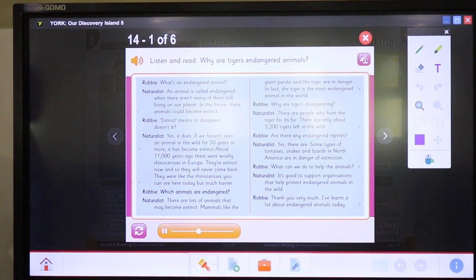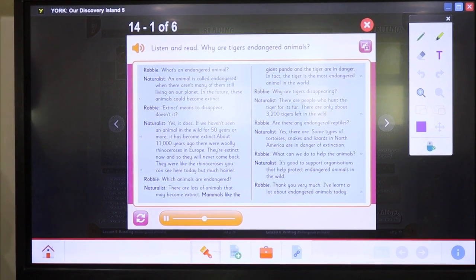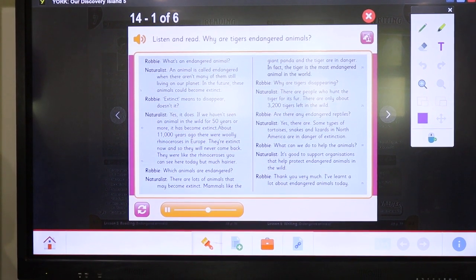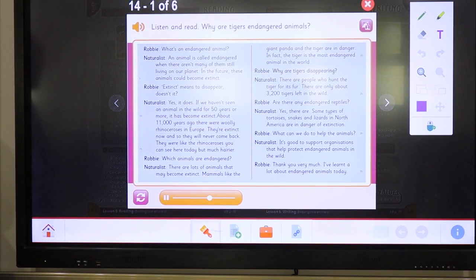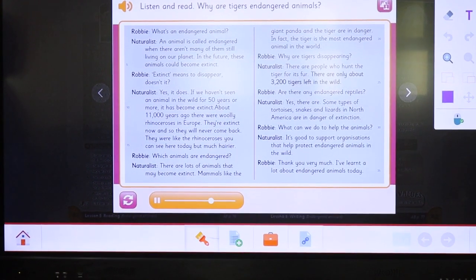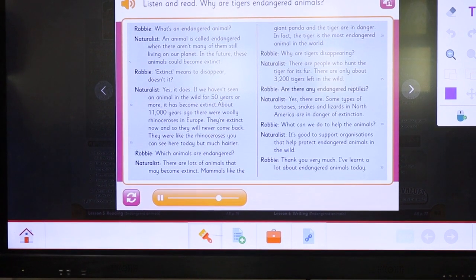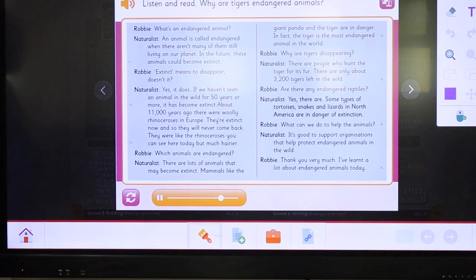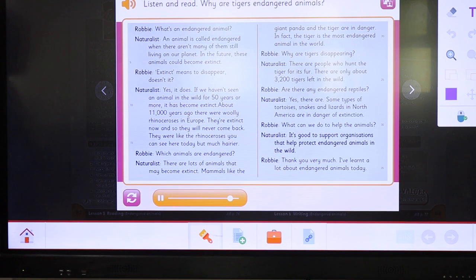Which animals are endangered? There are a lot of animals that may become extinct. Mammals like the giant panda and the tiger are endangered. In fact, the tiger is the most endangered animal in the world. Why are tigers disappearing? There are people who hunt the tiger for its fur. There are only about 3,200 tigers left in the wild. Are there any endangered reptiles? Yes, there are. Some types of tortoises, snakes and lizards in North America are in danger of extinction. What can we do to help the animals? We can support organizations that help protect endangered animals in the wild.